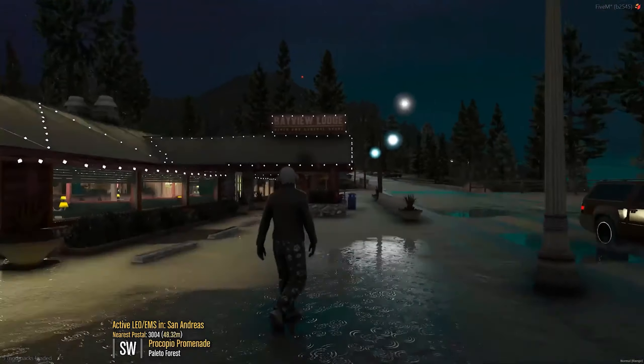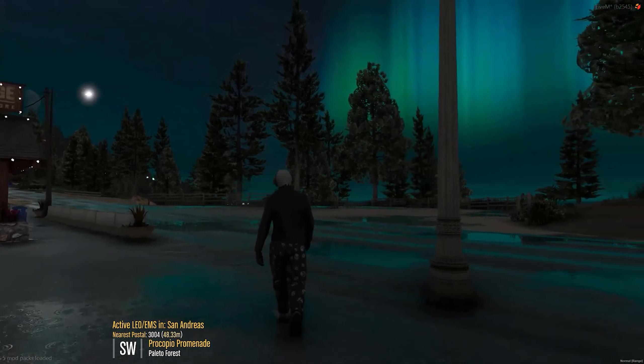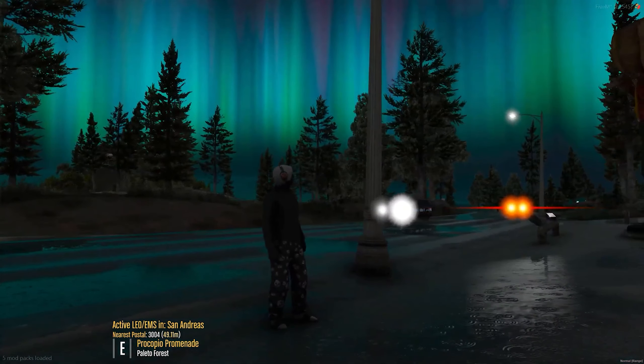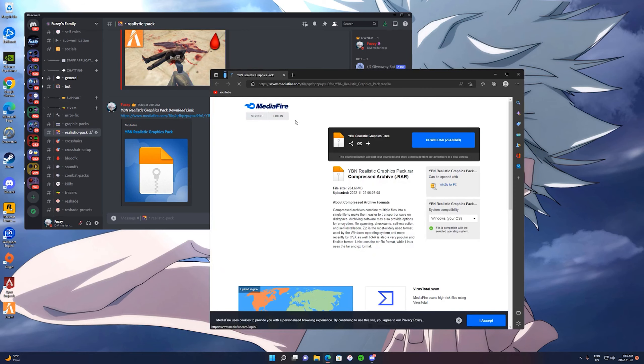In today's video I'll be showing you how to get the YBN realistic graphics pack literally for free for FiveM. So let's not waste any time and get into today's video.